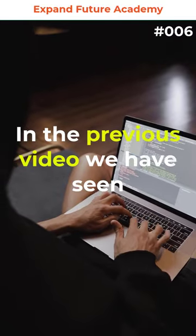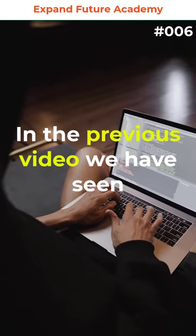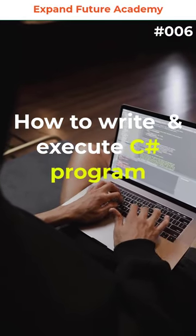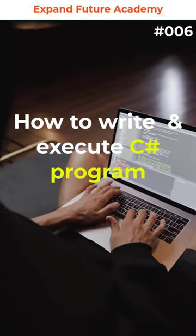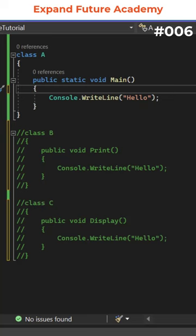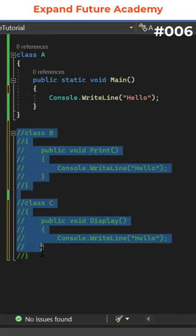Hello programmers, in the previous video, we have seen how to write and execute our program. Meanwhile, we had commented code for class B and class C.